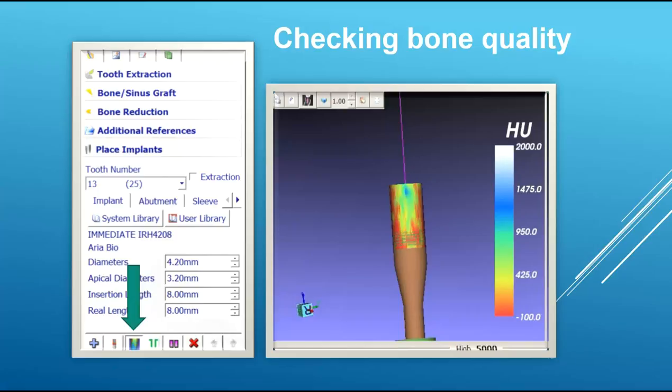There is also an icon to check bone quality. By clicking on it, it will color-coat the implant area — blue is Type 1, green is Type 2, yellow is Type 3, and red is Type 4 bone.